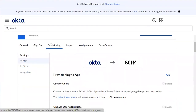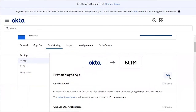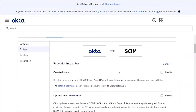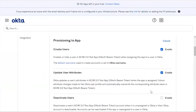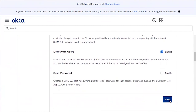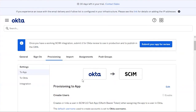Go to Provisioning, click To App, and click the Edit button. Enable the following fields: Create Users, Update User Attributes, and Deactivate Users. Click Save. Our Okta configuration has now been successfully configured to the platform.